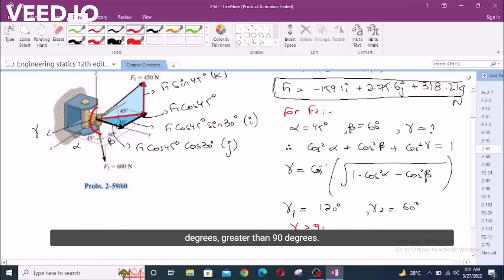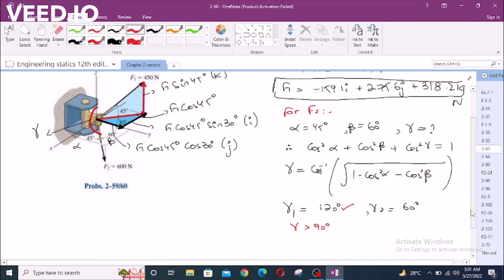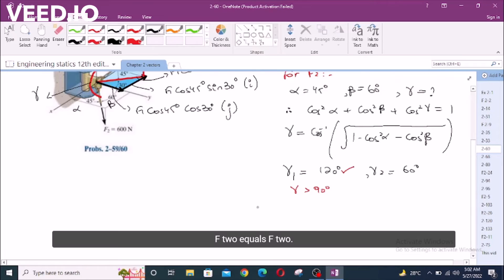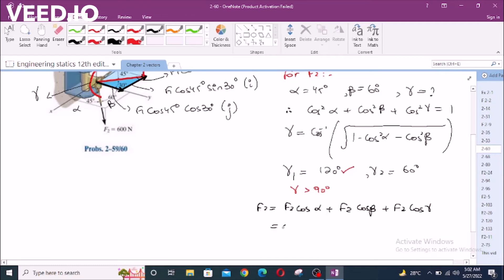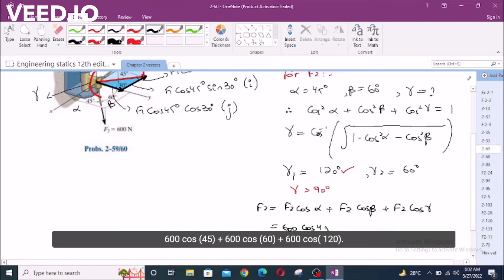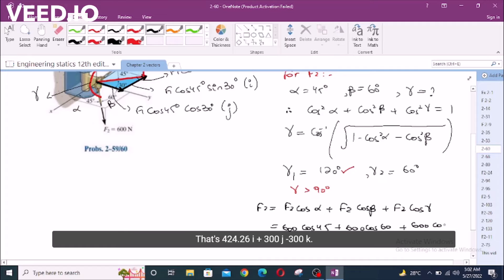Because of the downward Z component, gamma is clearly greater than 90 degrees, so gamma = 120° is the right choice. Therefore F2 equals 600 cos45 i plus 600 cos60 j plus 600 cos120 k, giving us 424.26i plus 300j minus 300k Newtons.